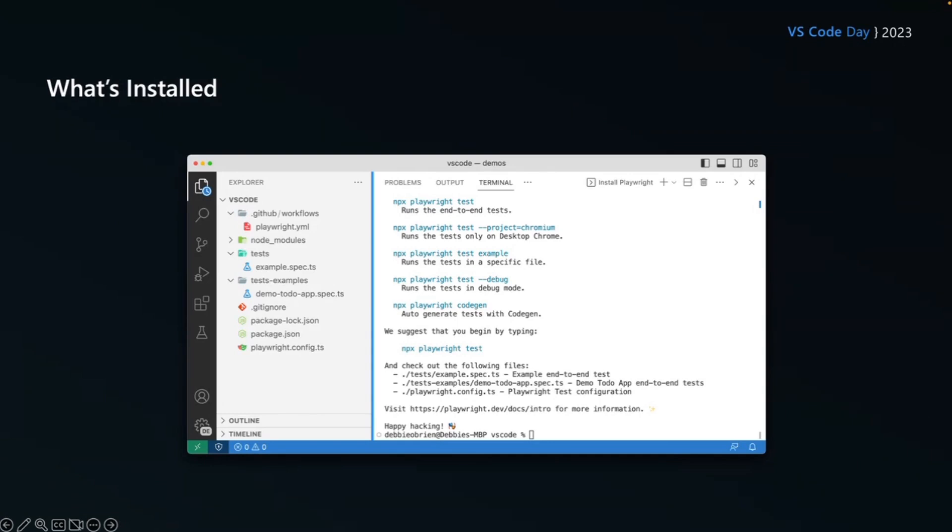And then we have a test examples folder that is going to give us a demo to do app, which you can kind of run. We'll look at that as well in a second. We've got a git ignore, a package lock, a package JSON, and then our Playwright config, which basically gives us all the configuration we needed. If we wanted to add one of those browsers that we didn't install, we could configure that in there as well.